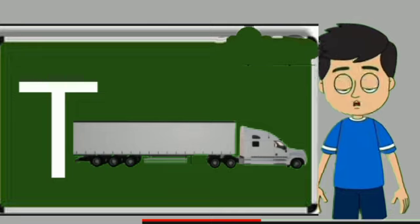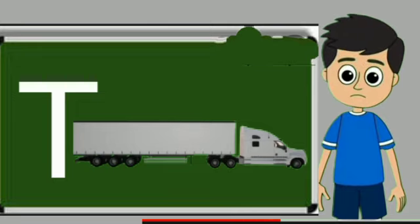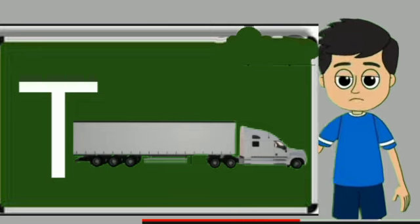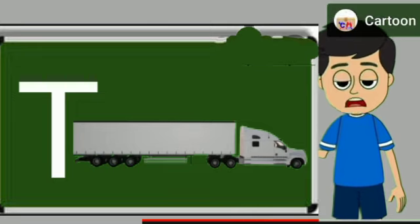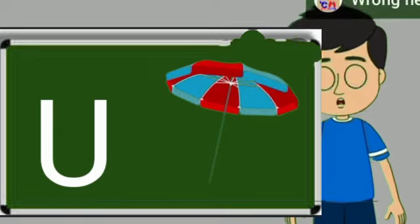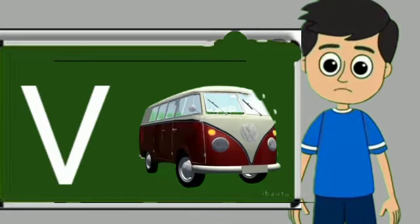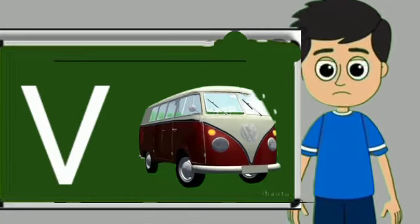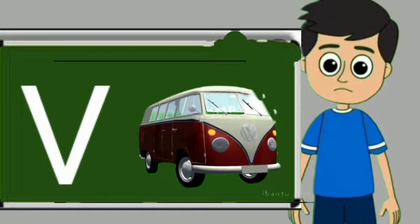T for truck. Truck means somali jane wali gadi. U for umbrella. Umbrella means chata. V for van. Van means gadi.